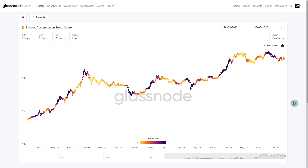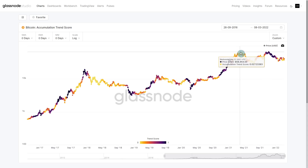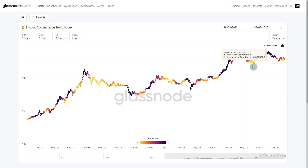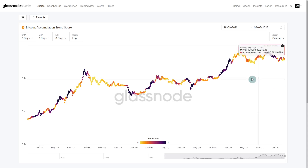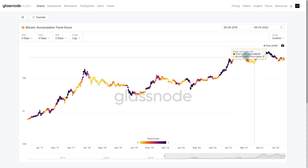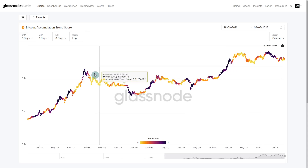We can see the top pattern, and actually most of 2021 was quite soft in terms of net accumulation. It looks much the same as what we saw back here in 2018.